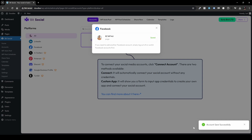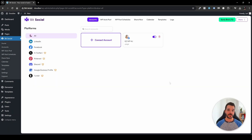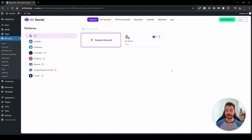You'll get a notification that the account was saved successfully. You can click out or click the X icon. It's really that simple — just a few clicks and your account is connected to your WordPress website. If you connected the wrong page, just click the bin icon to remove that connection.